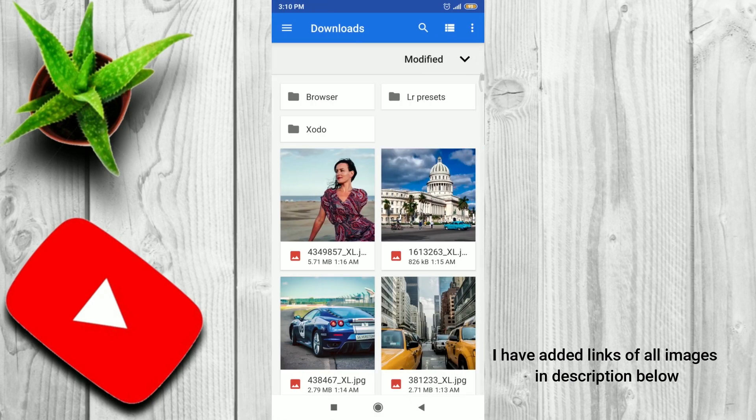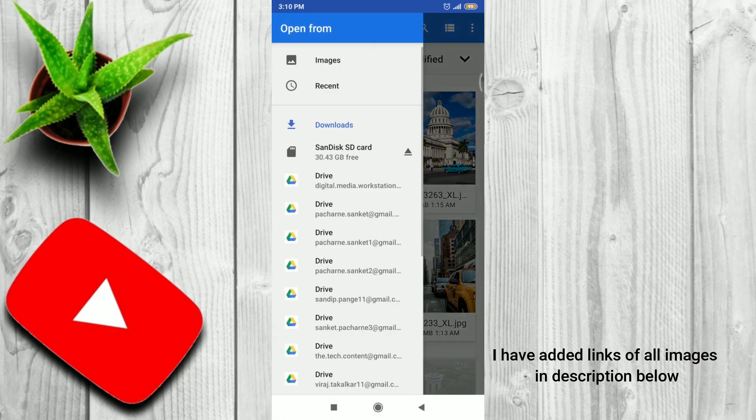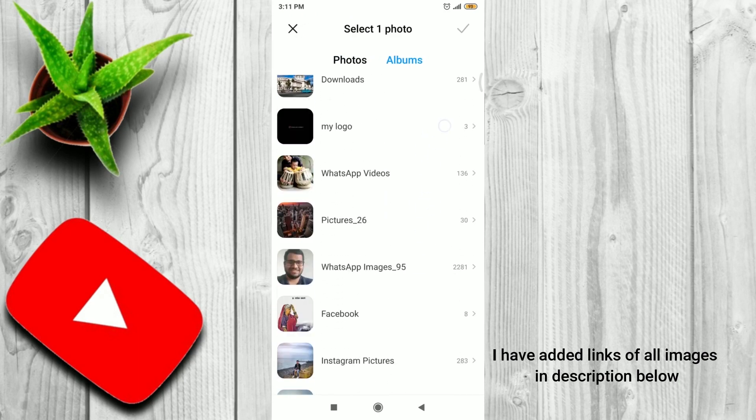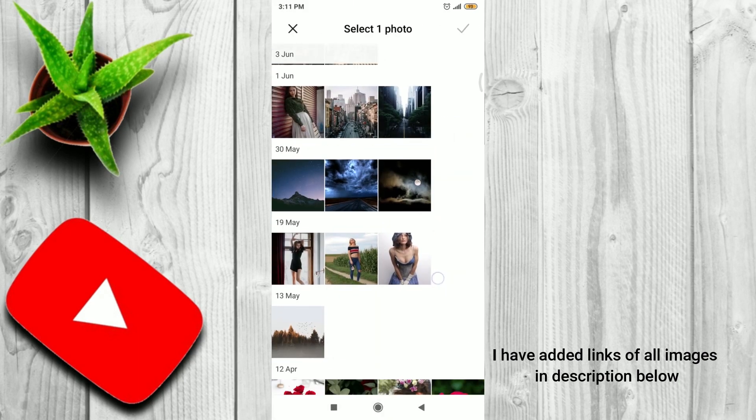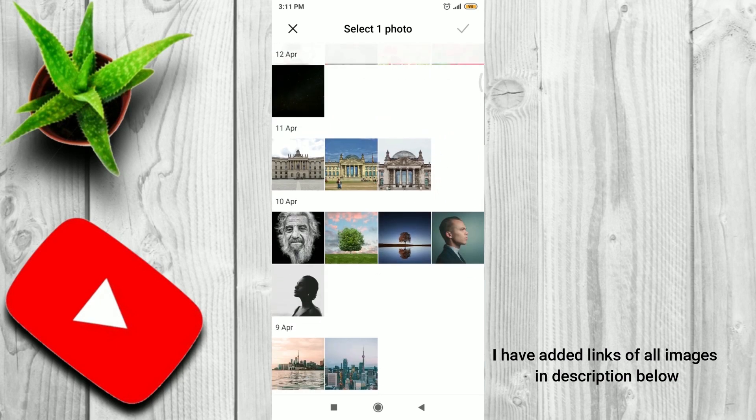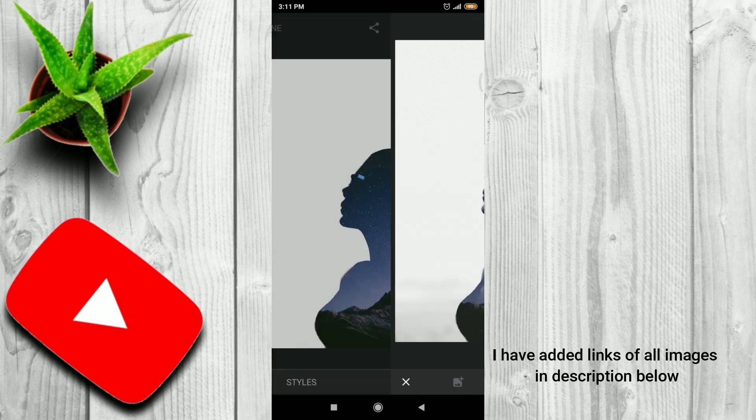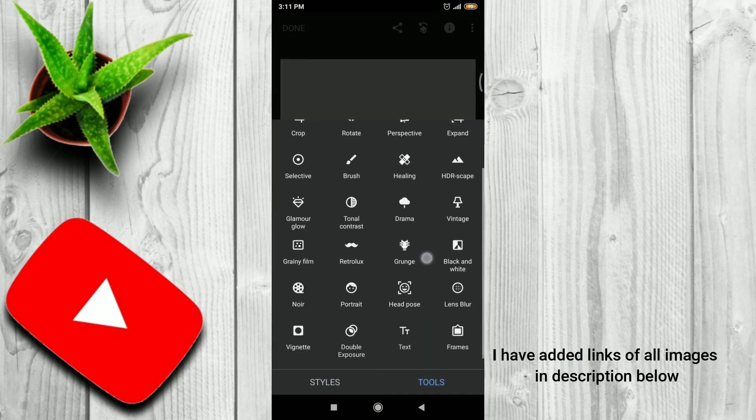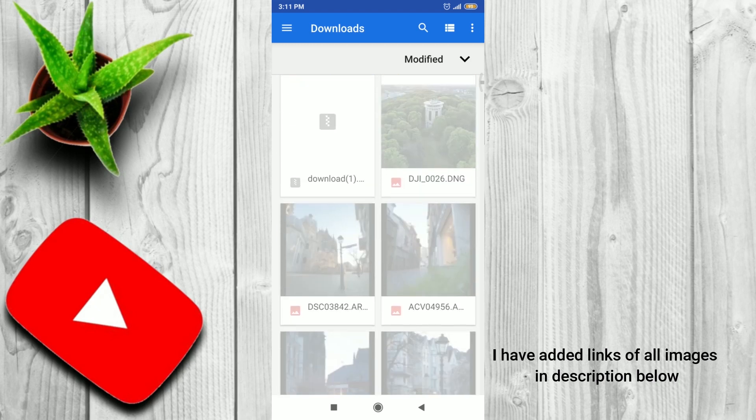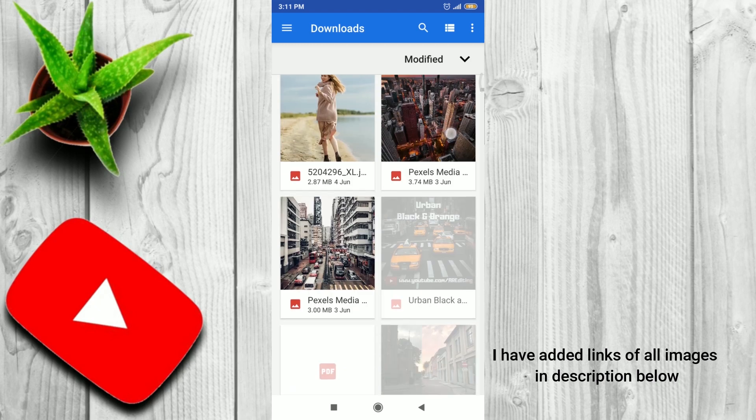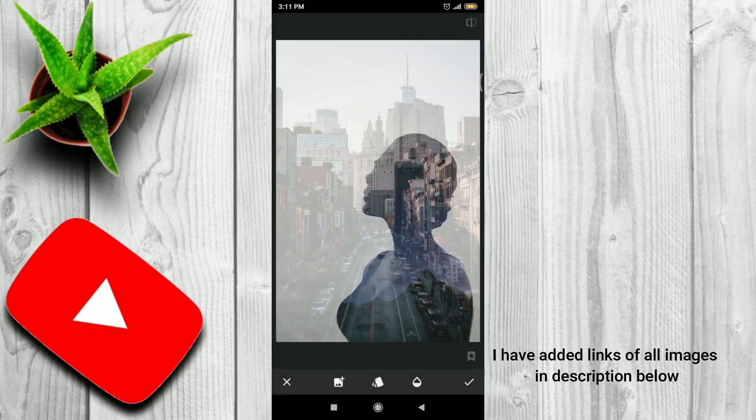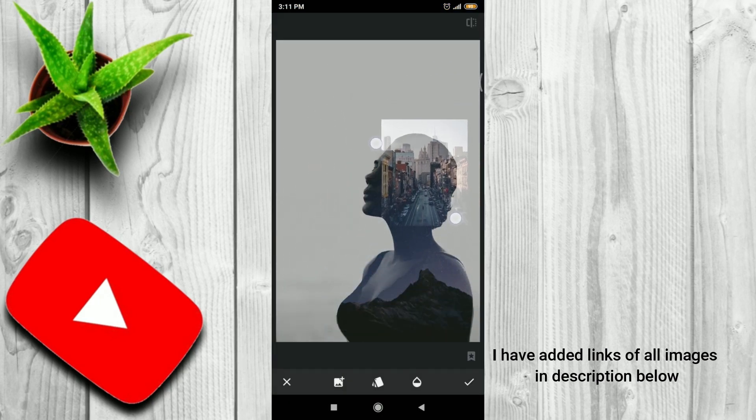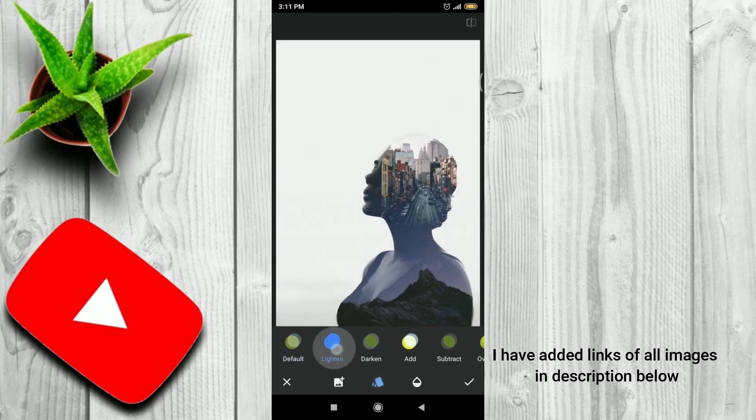Then next, again we'll go to Tool, Double Exposure, Add Image. And this time, we'll add different image. Now let's add this image. Select Lighten.